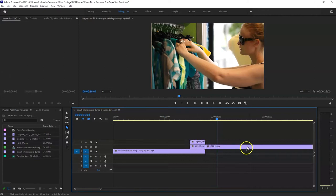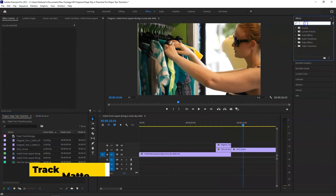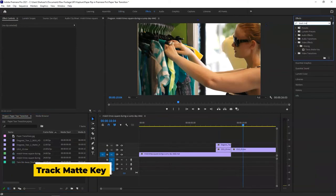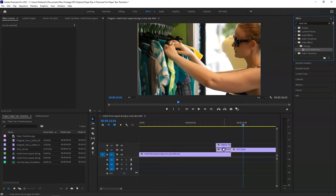Click back on V to make it the selection tool, and go to the effects and search for track matte key. Okay, drag this onto the clip that we have cut out.